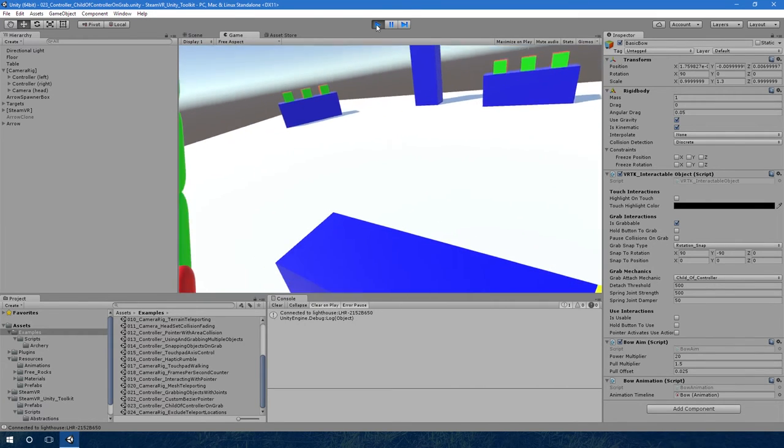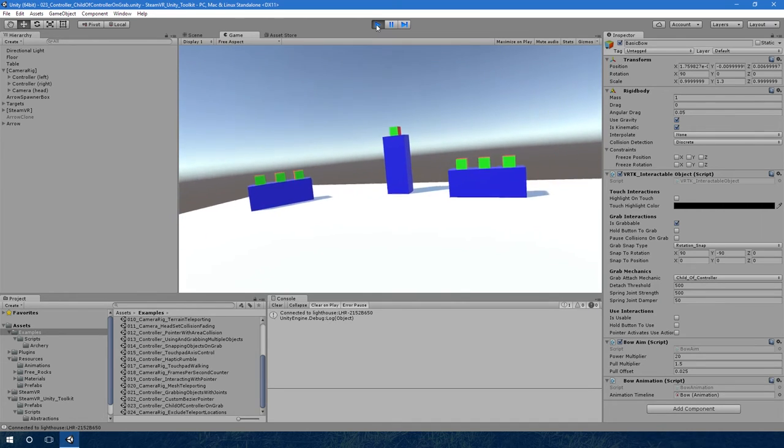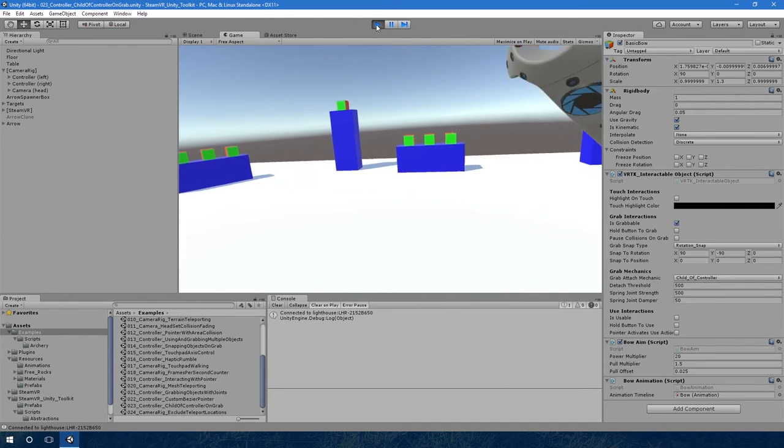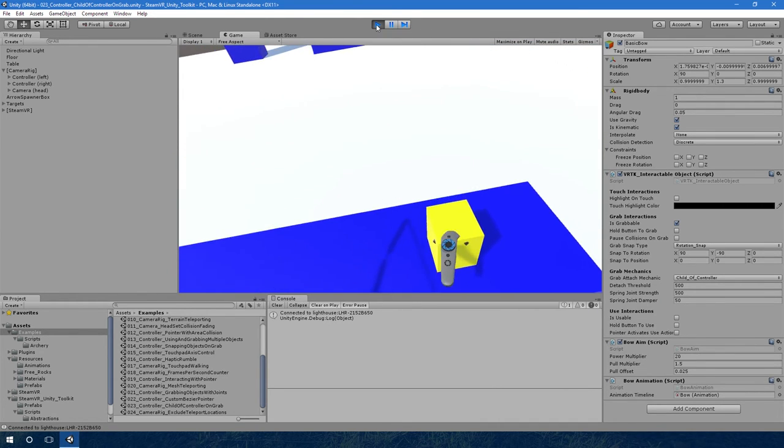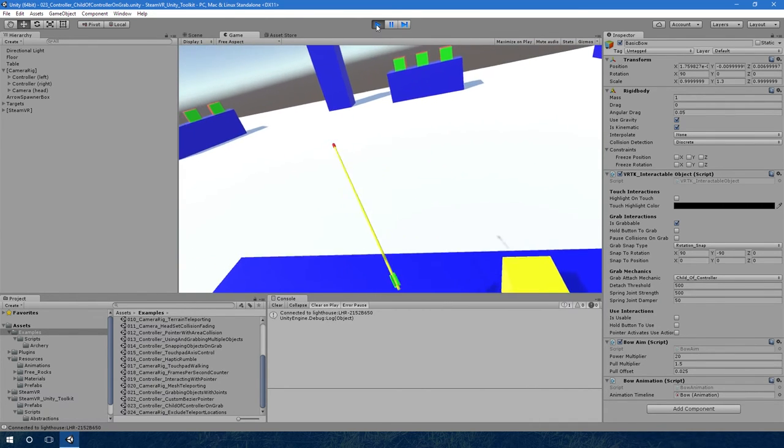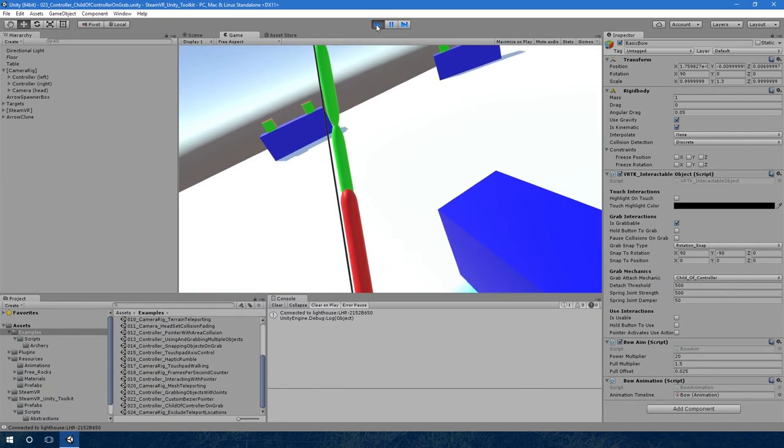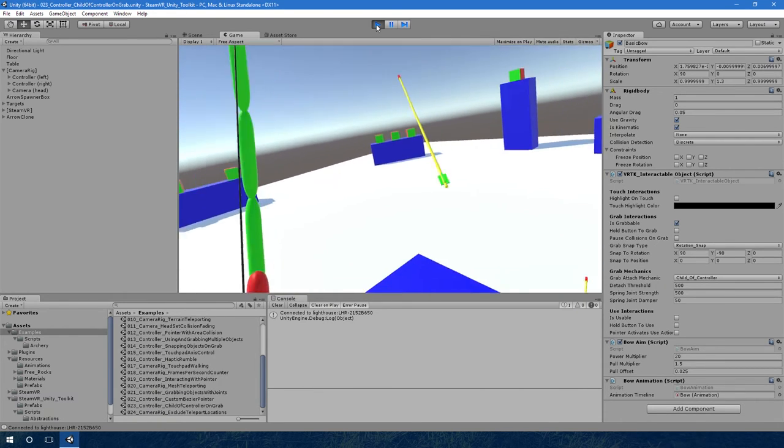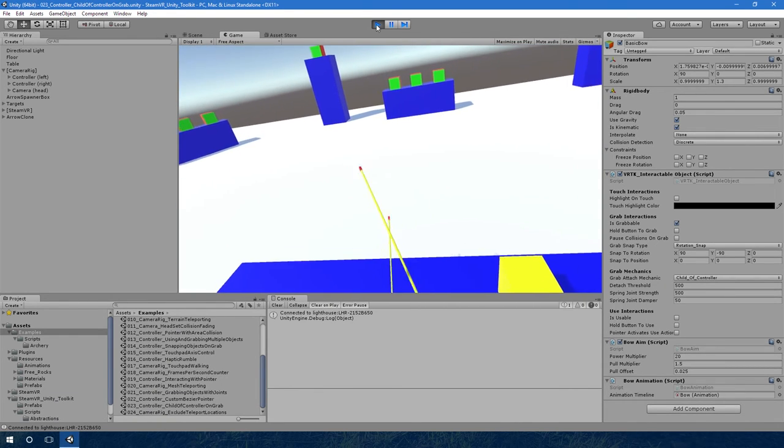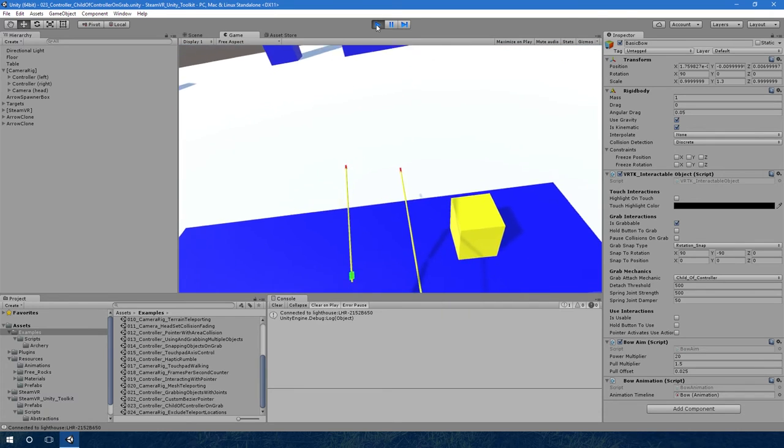If we want we can also pull one from the back of our head because we've got another arrow spawner behind our head. If we grab the arrows out of the spawn, they're just normal objects that we can put down on the table. There's one from the back of my head, we can just put them down.